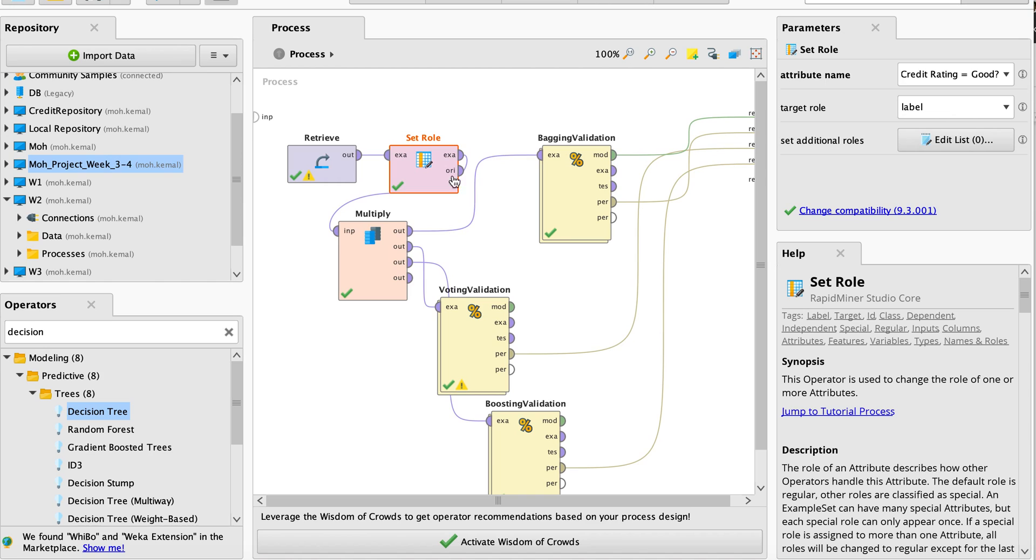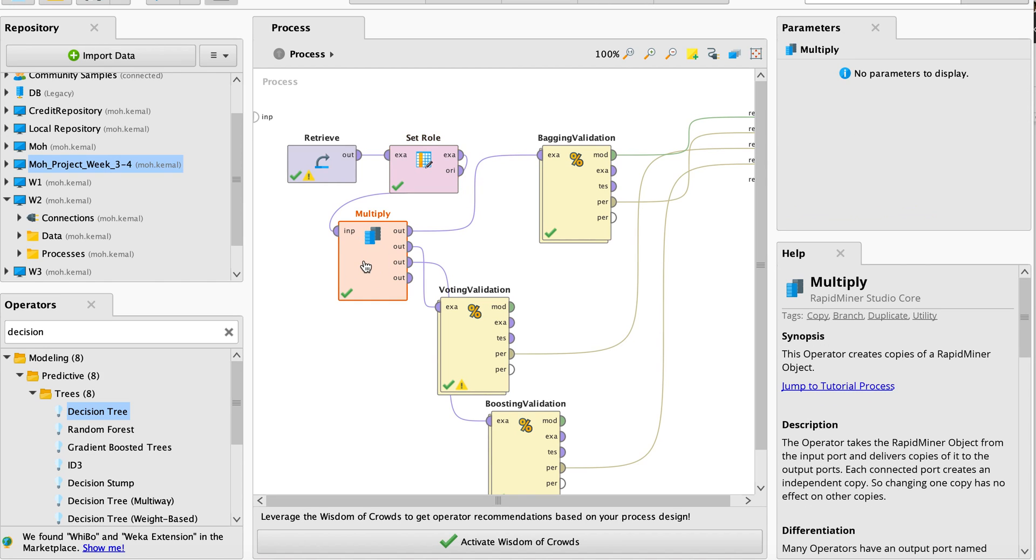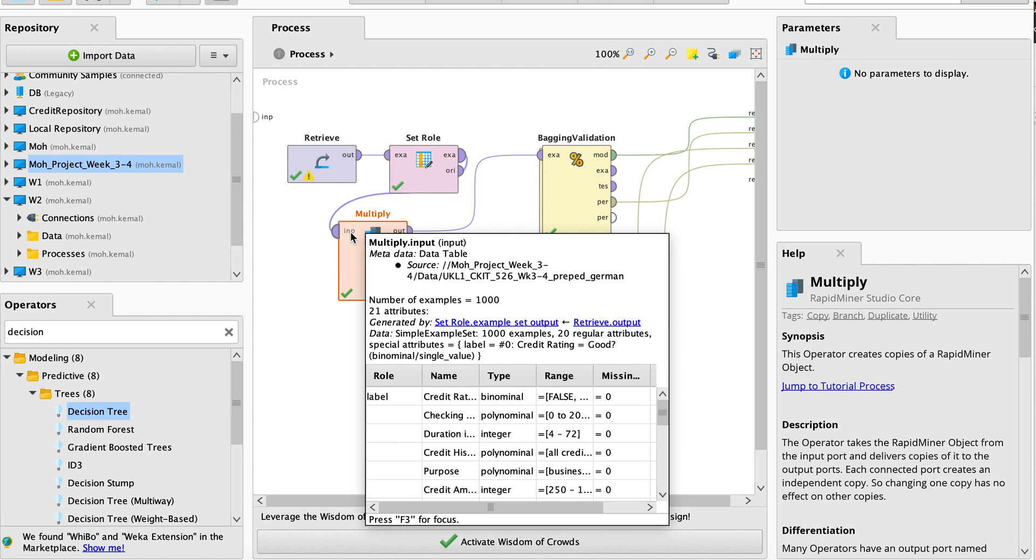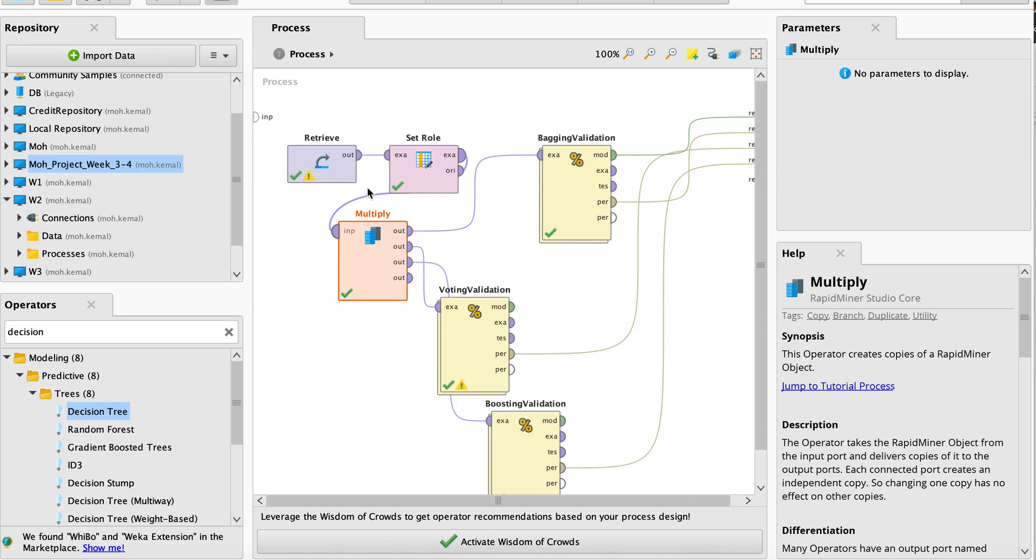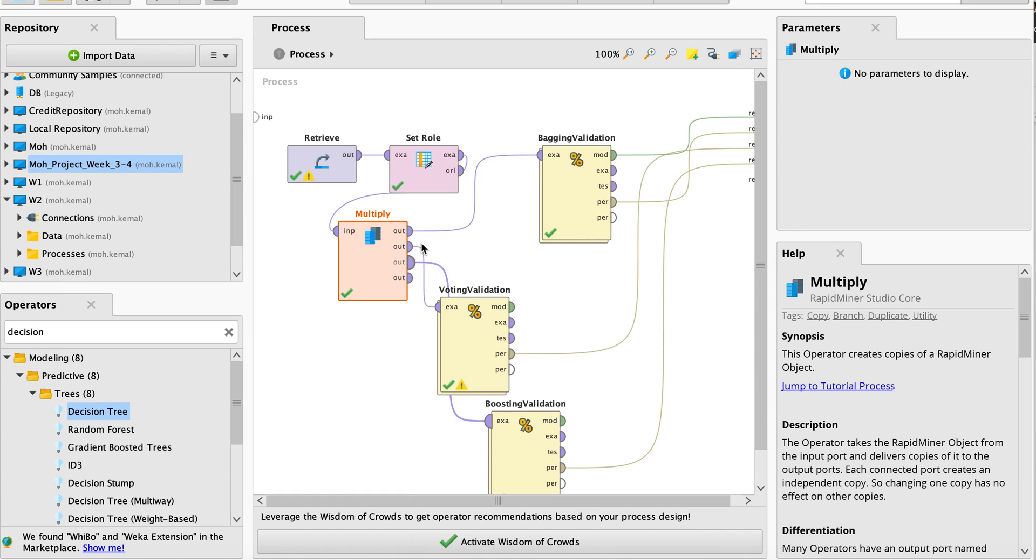I have used a multiply operator. What is the multiply operator? It creates a copy of RapidMiner objects. You have the data and it creates that object. This operator takes the RapidMiner object from the input port and copies it to the output port. You will see multiple outputs. For example, I have now three outputs. If I want to have more outputs, you can connect. Once you use this one, you'll have another output.